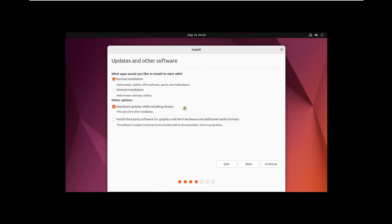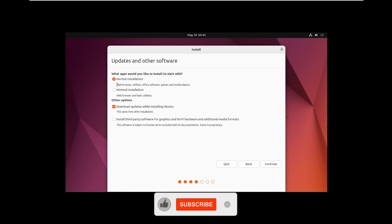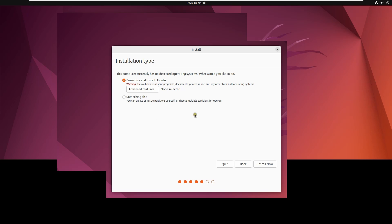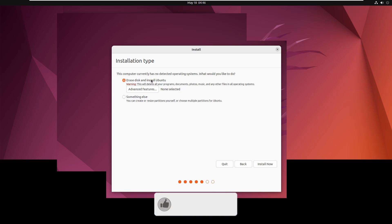For installation type, select Normal Installation because it includes all the software, games, and media players. If you select Minimal Installation, it will only have a browser and some basic utilities. I'll go with Normal Installation. Check the box to download updates during installation — I normally like to get the updates. Click Continue. For partitioning, I'll go with the first option. If you want to manually partition, you can select that, but I'll go with automatic to save time. Click Install Now.